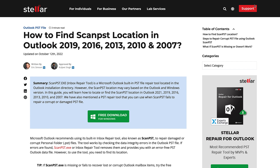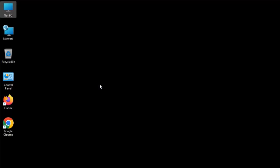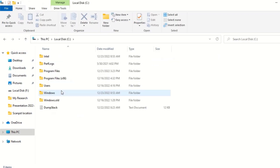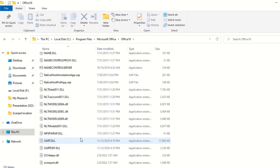The location of ScanPst.exe is different for different Outlook and Windows versions. Let's find out the ScanPst location on my system. I have Outlook 2016 64-bit MSI-based version. Click on This PC, then click on C Drive. Here, select Program Files. Click on Microsoft Office. Under Microsoft Office, click on Office 16. Scroll down to look for the ScanPst application.